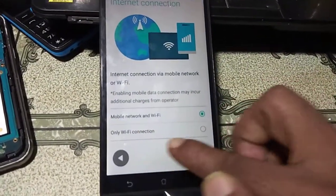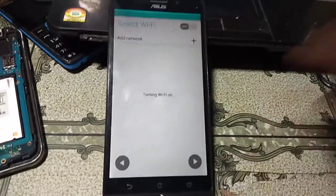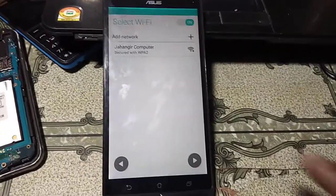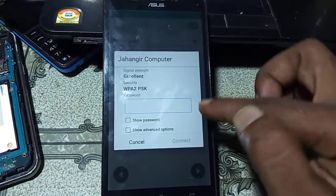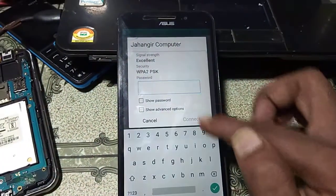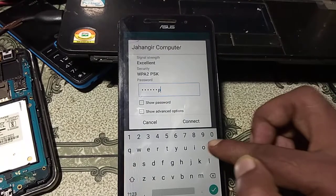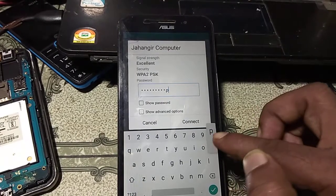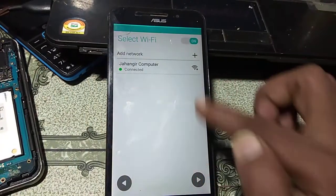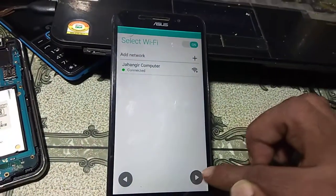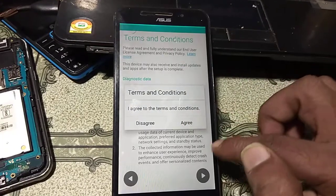First you need to connect to Wi-Fi. Select the Wi-Fi option and click Next. After that connect your Wi-Fi, then click Next, click Next, and click Agree.